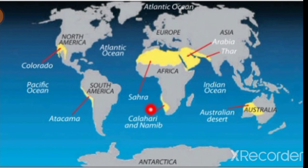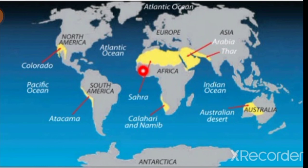Question number three: Which one of the following deserts is located in North Africa? A. Atacama Desert. B. Sahara Desert. B. Arabian Desert. C. Thar Desert. D. Australian Desert.